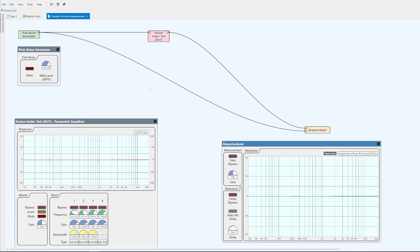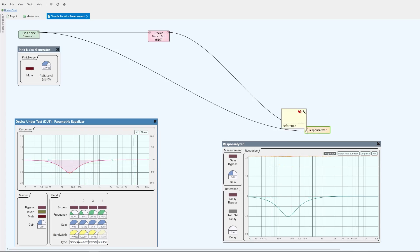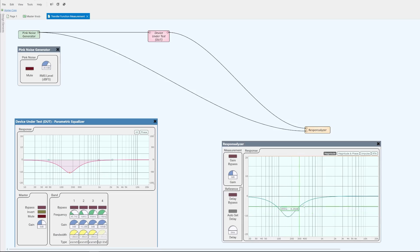However, if I make an adjustment to the frequency balance of the signal, now there is a difference between the measurement input signal and the reference input signal. And we can see that difference shown here on this frequency response graph. So, the transfer function of the device under test can be described by this graph.